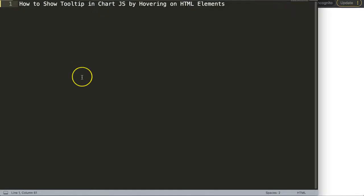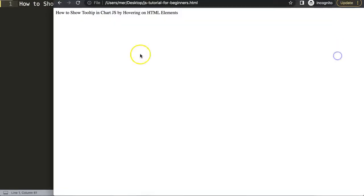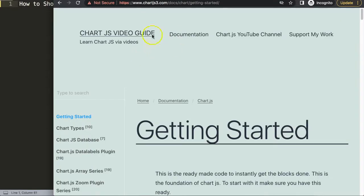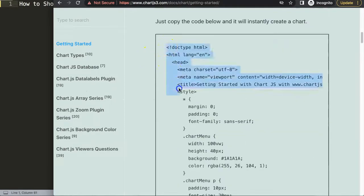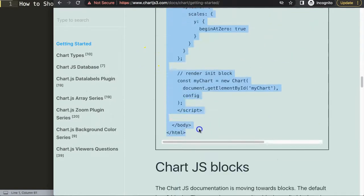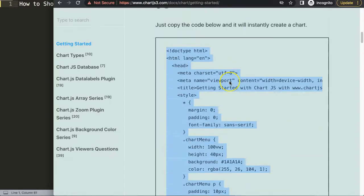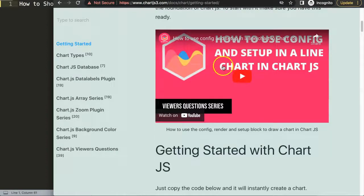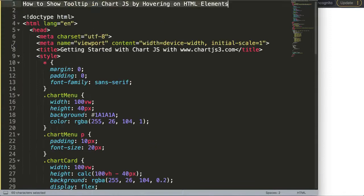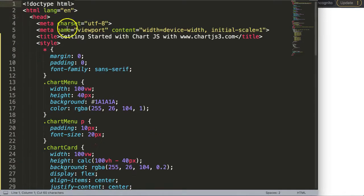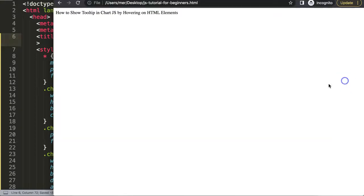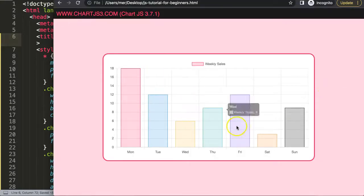Let's look at how to show the tooltip in Chart.js by hovering on HTML elements. The first thing we need is to go to chart.js3.com getting started — that specific link is also in the description box. Scroll down and copy this entire chunk of code. Paste it in, cut it out, and put it here. Save it — there we are.